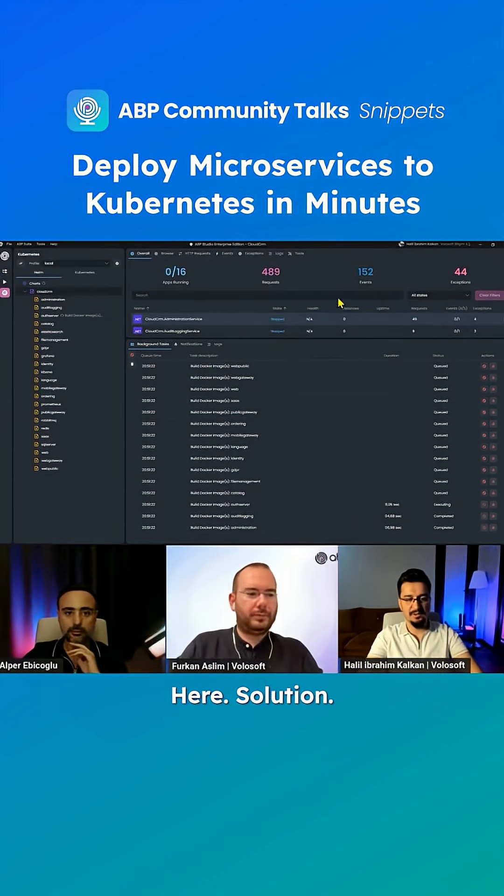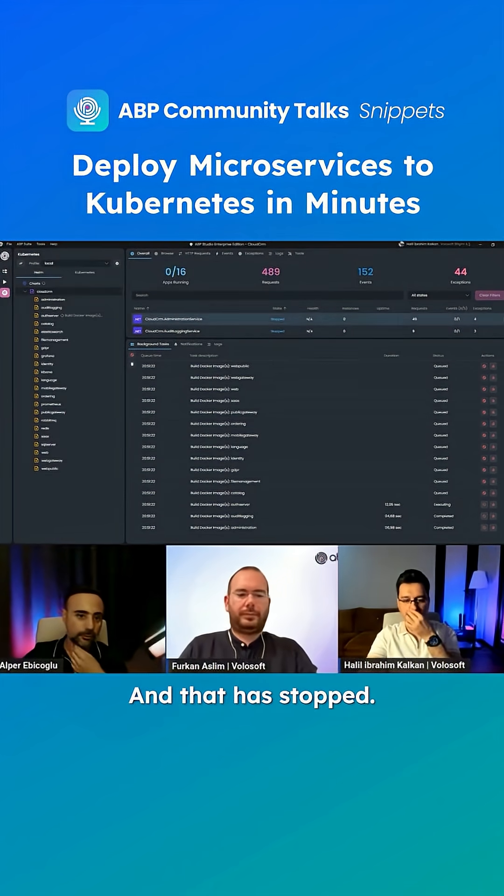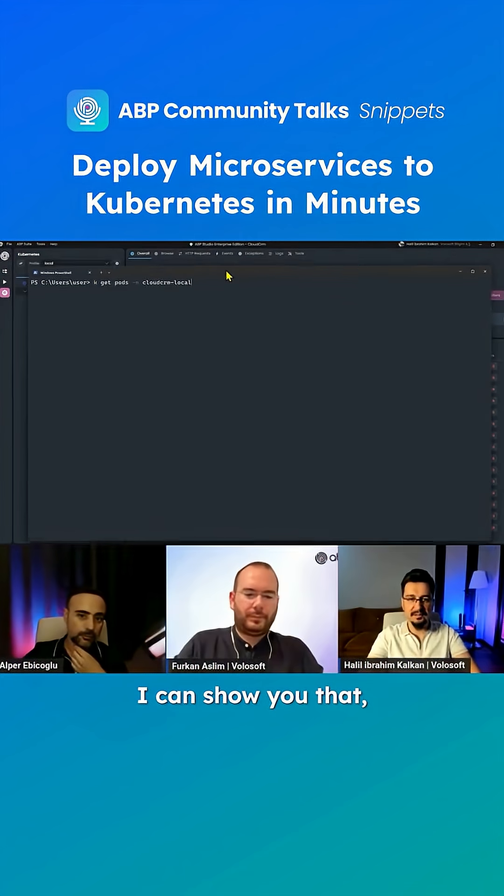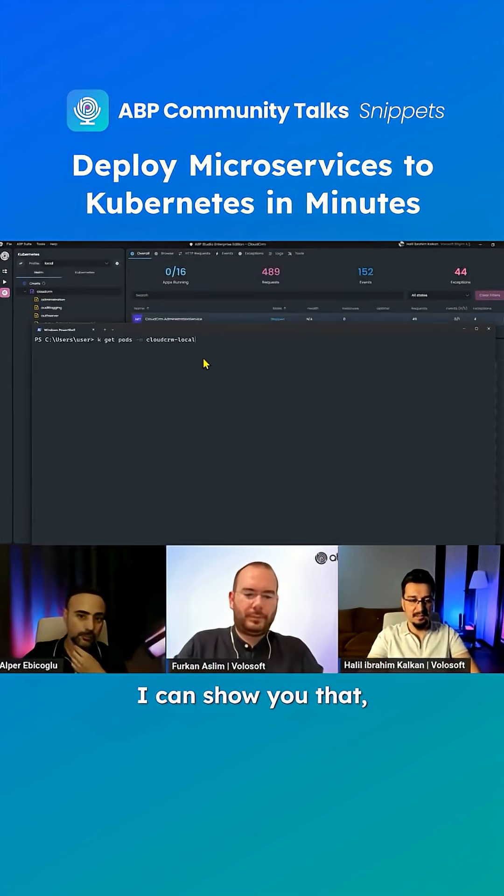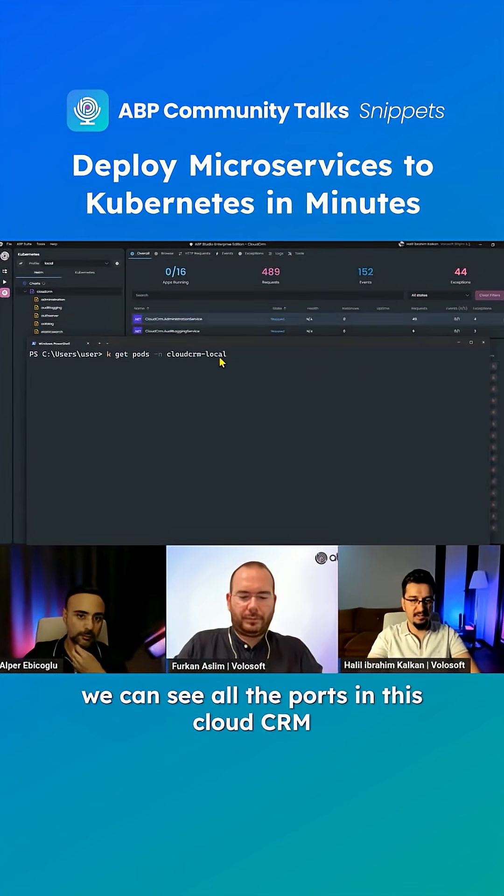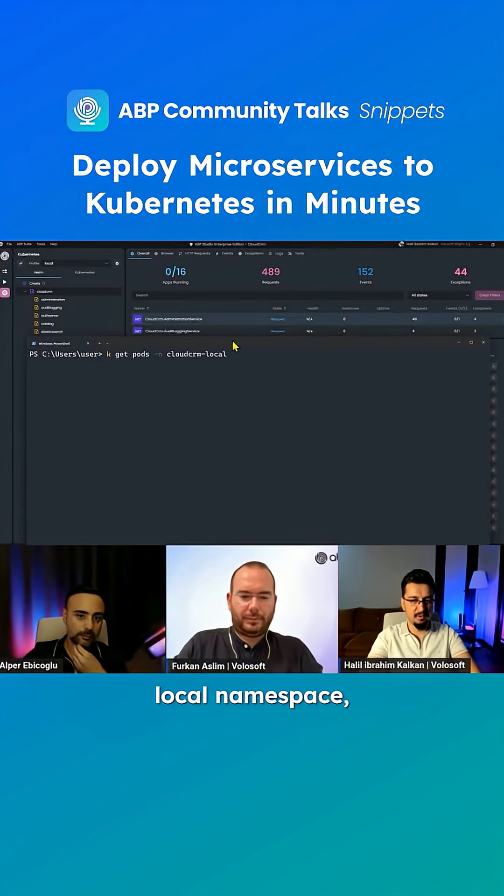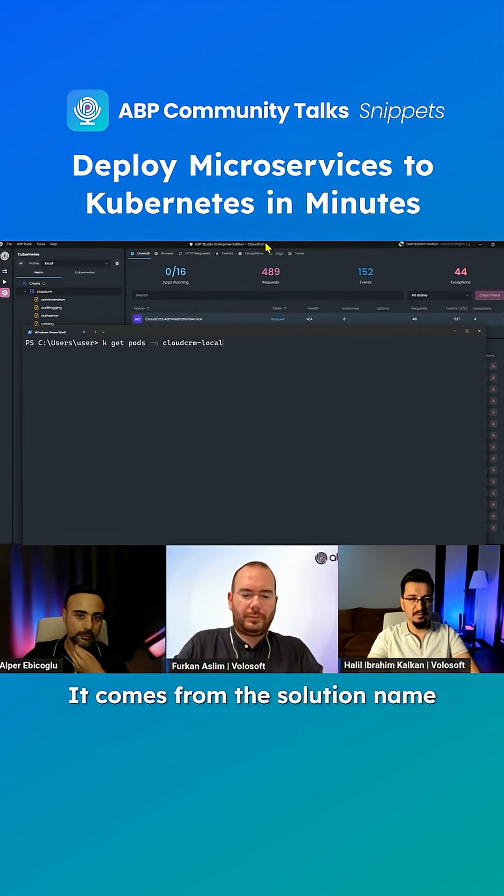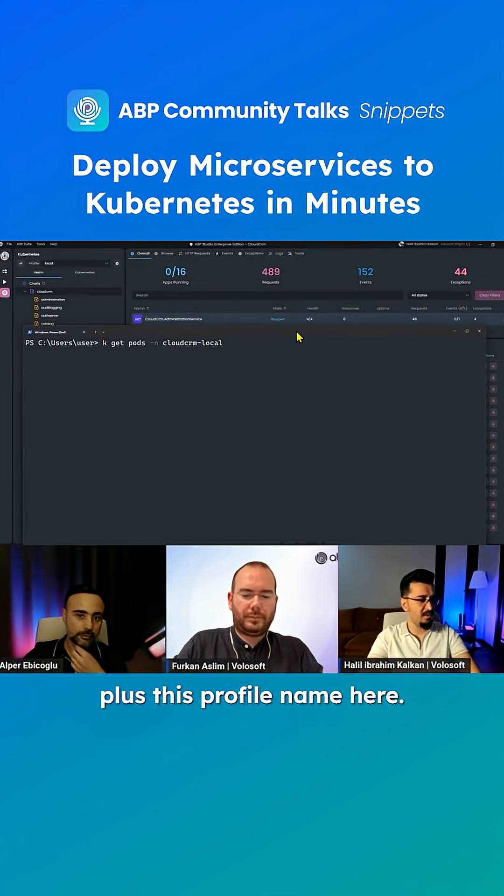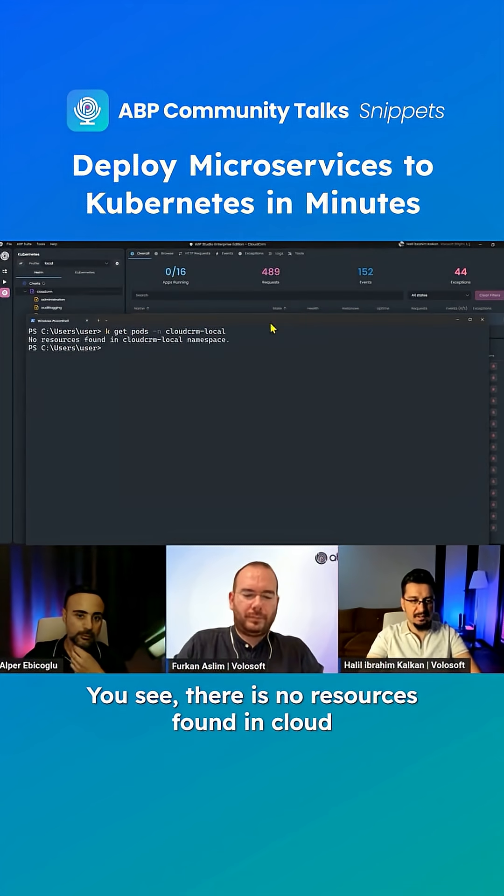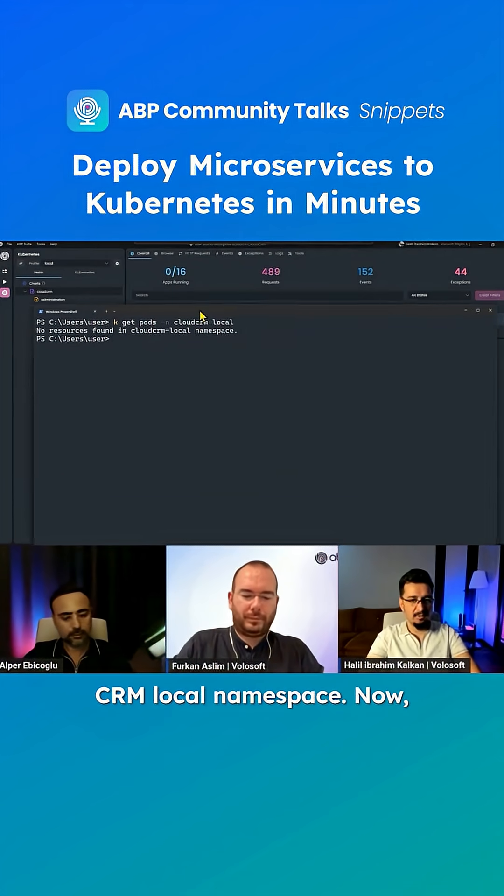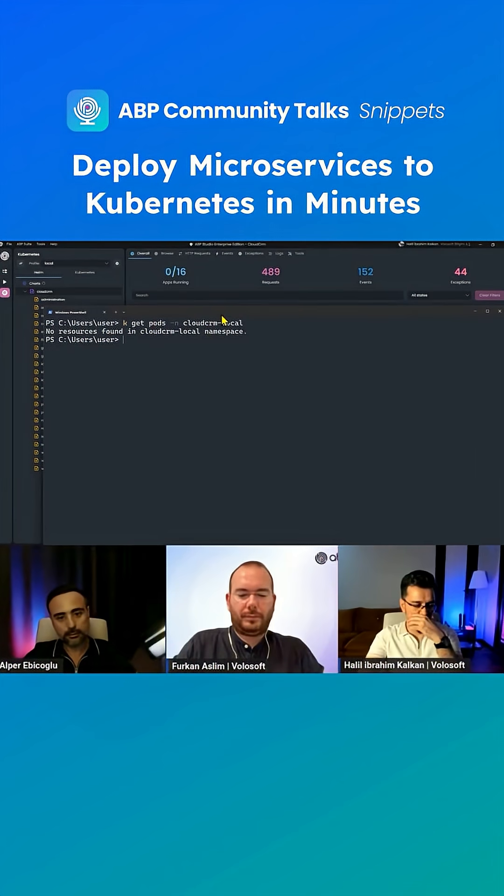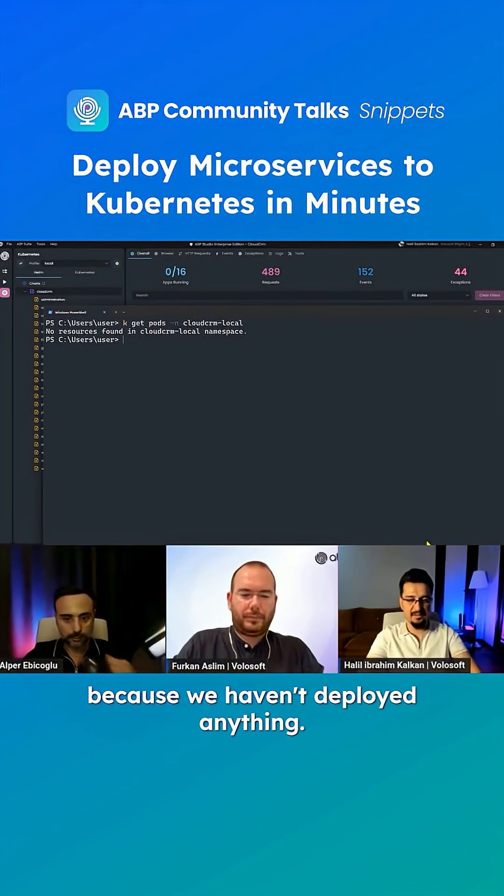Here, solution runner has stopped. I can show you all the pods in this Cloud CRM local namespace, which is the namespace of the solution. It comes from the solution name plus this profile name here. You see, there are no resources found in Cloud CRM local namespace now because we haven't deployed anything.